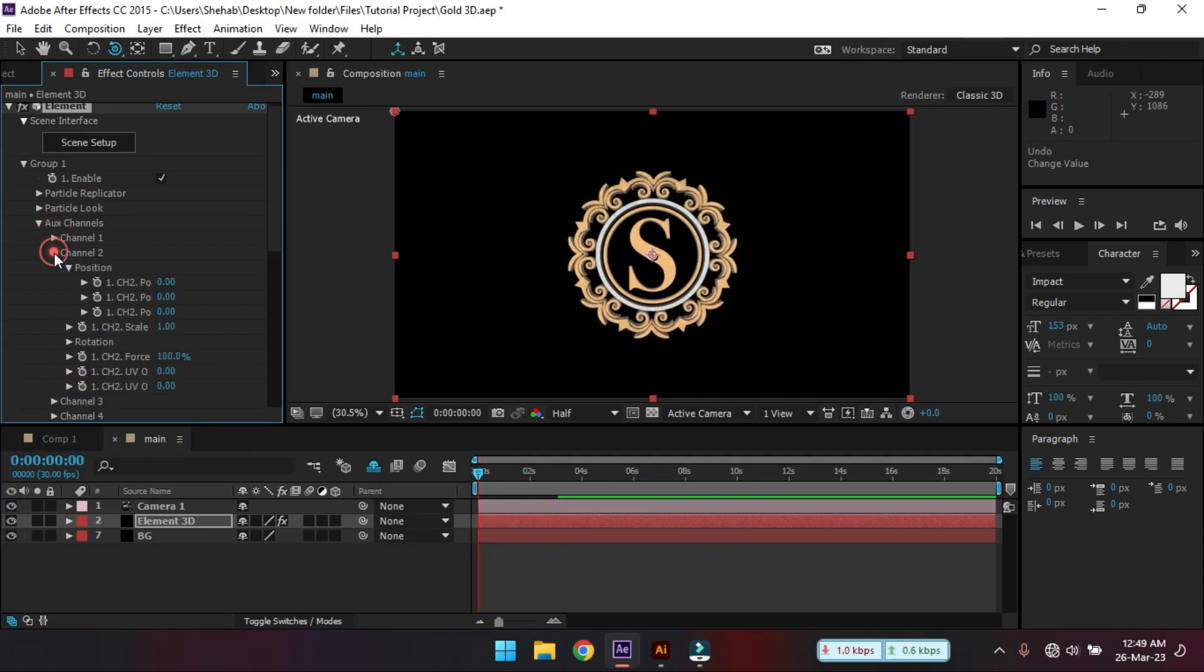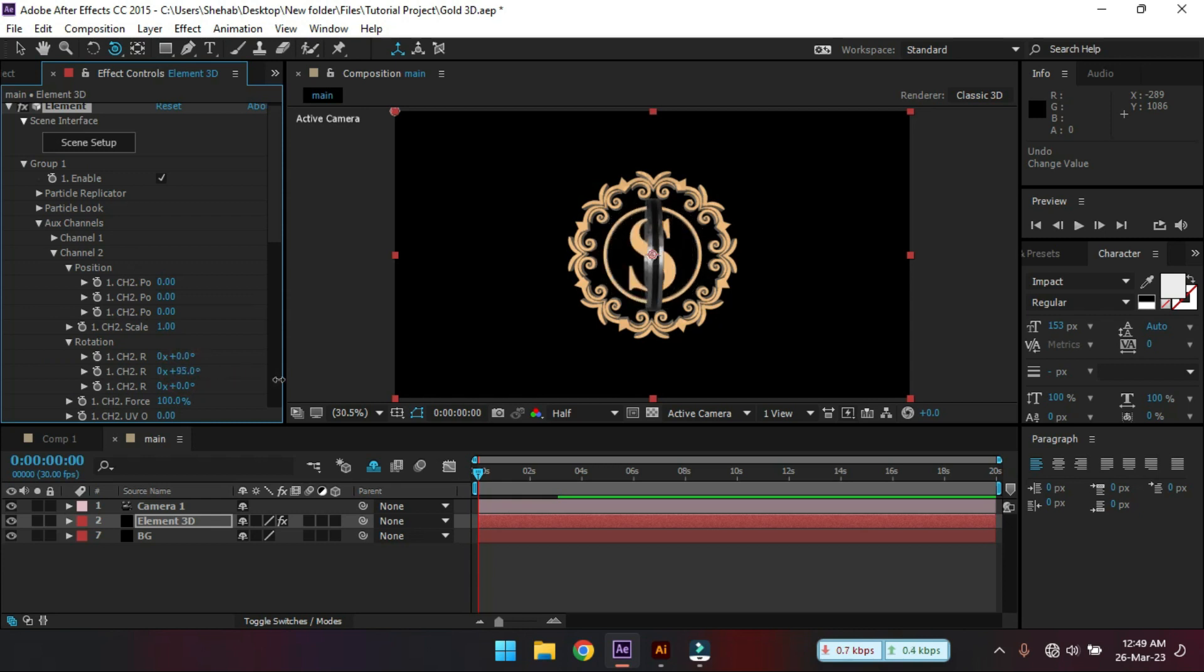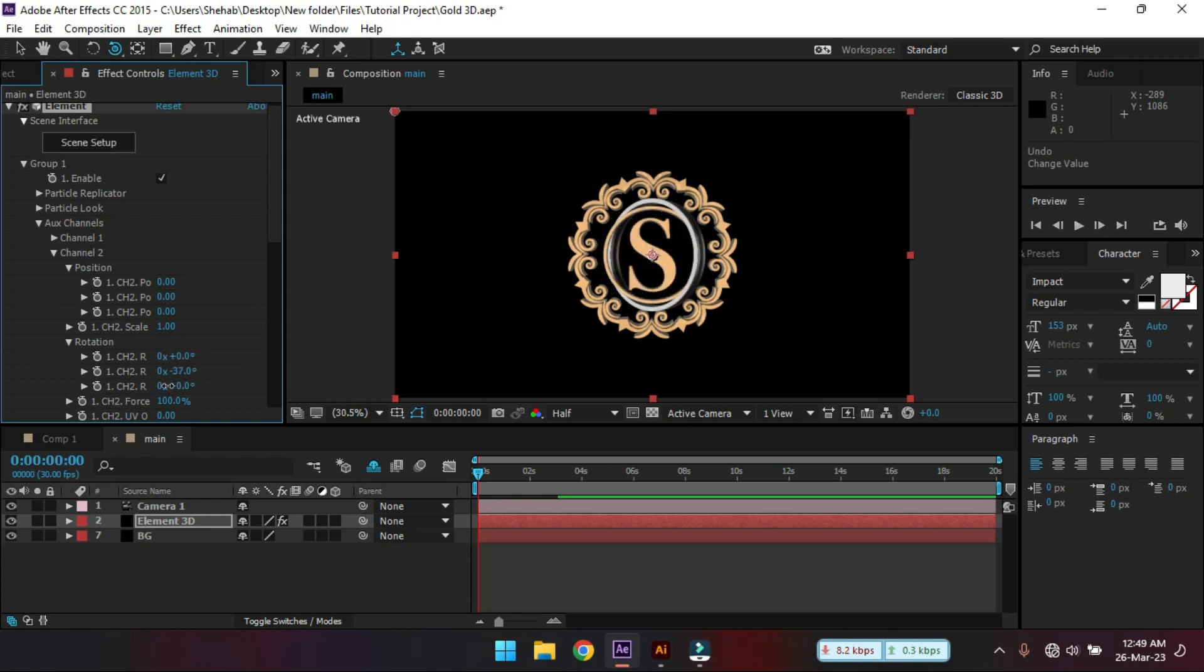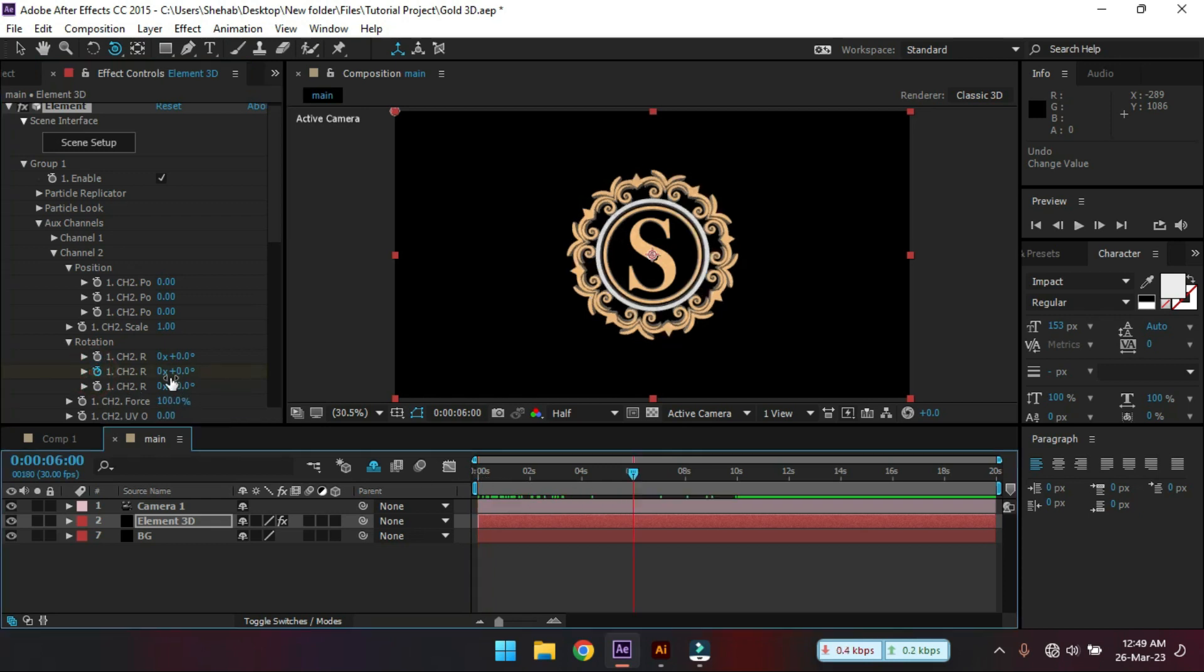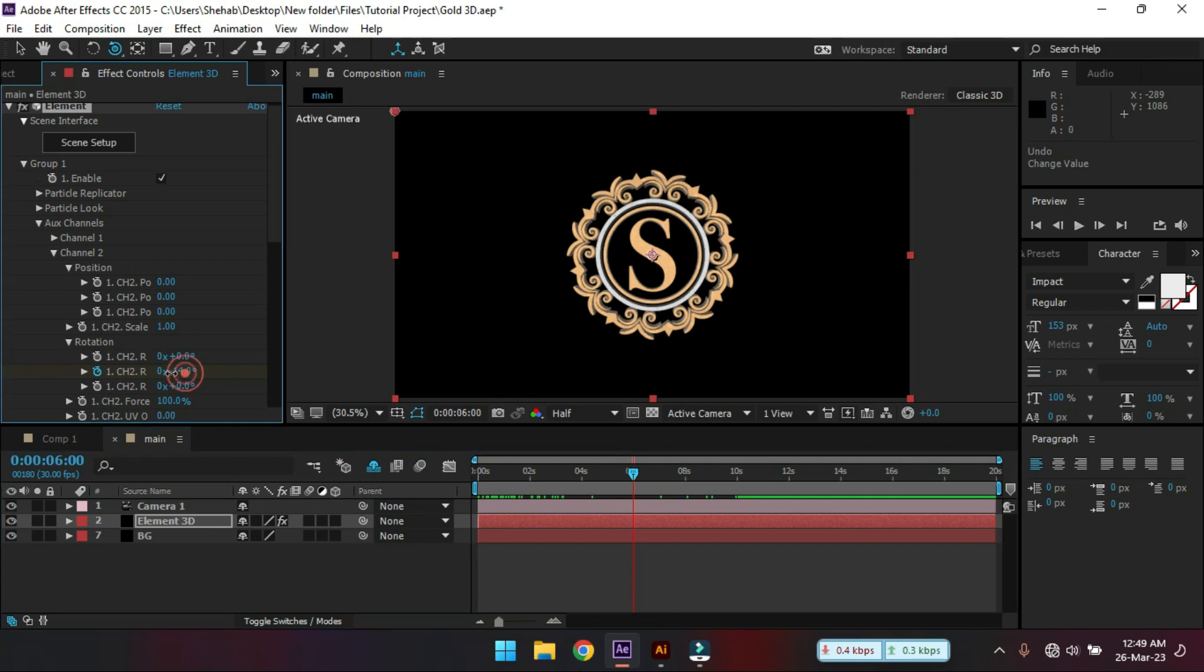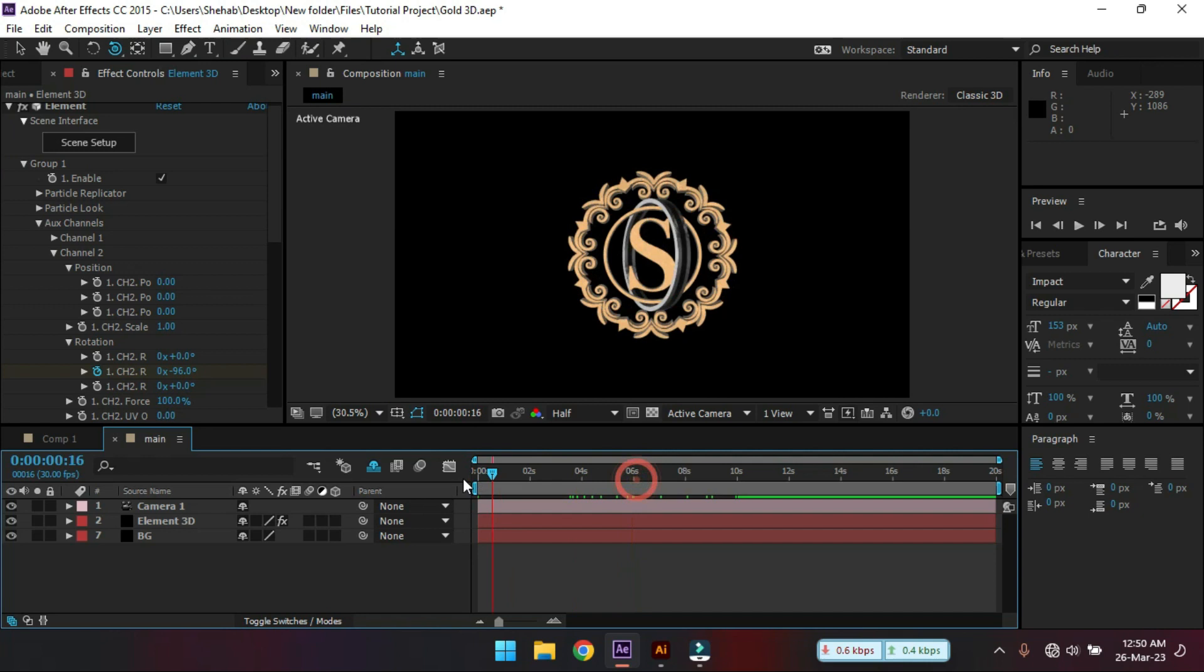And then go to channel 2. I have this. Now let's animate this. Set a keyframe here. And let's animate this. Something like this.